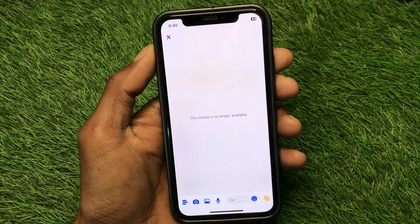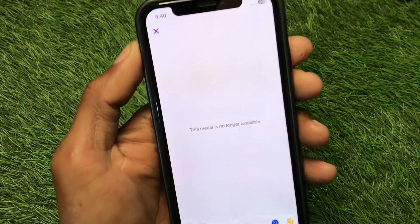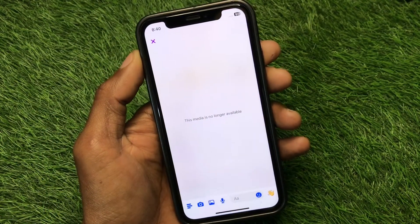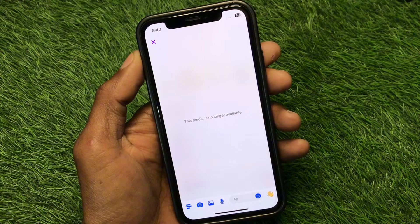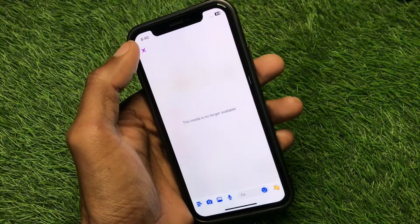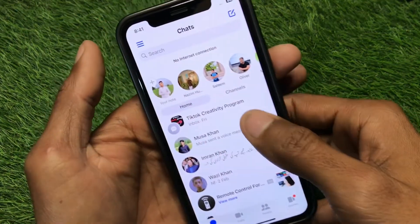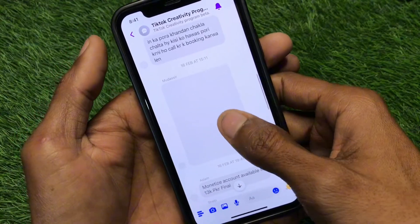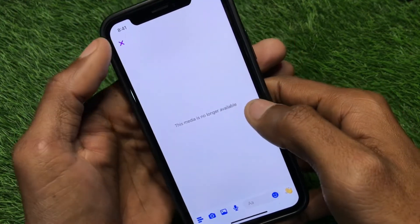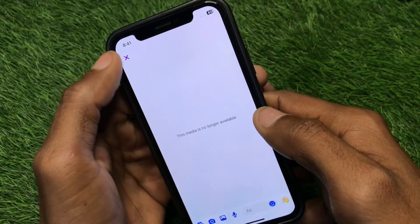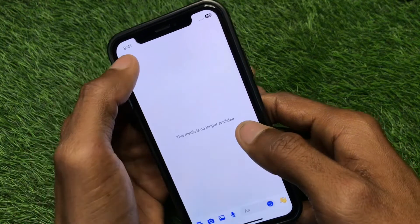Hello guys, welcome back to my YouTube channel. In this video I'm going to show you how to fix the 'media is no longer available' error on Messenger. If you're using an iOS or Android device and when you open Messenger and try to open any photos or videos you're facing this issue, you can easily fix this problem. Let's get started without wasting any time.